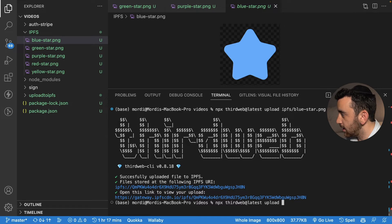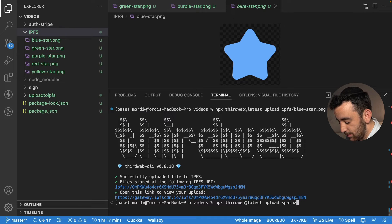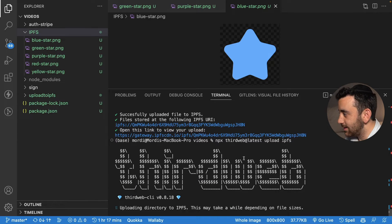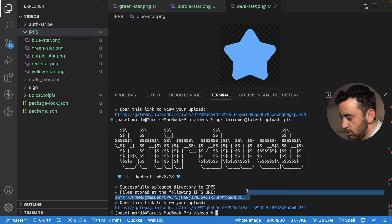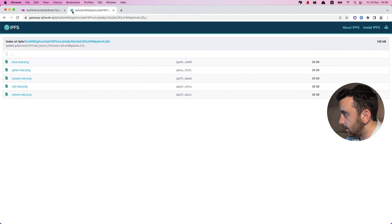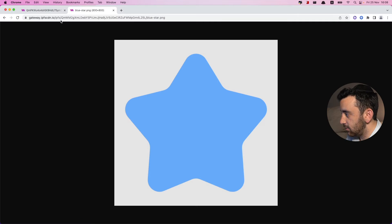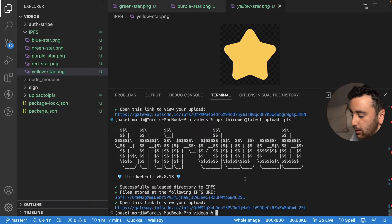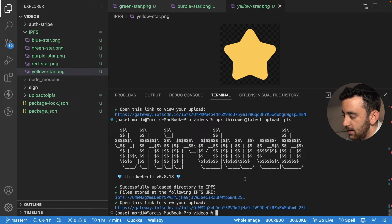Instead, I'm going to upload the entire IPFS folder. What you have to do is provide the path to the folder — in my case, I just have to put in IPFS. Hit enter and let thirdweb do exactly what it did before with a single image: it will pin the data to IPFS and then provide us with the URI and a URL to view the uploaded items. You can see this looks slightly different because instead of one file, this is a folder with five images in it, so we can view each image as we please. This is by far the easiest way to upload any file to IPFS using the thirdweb CLI.